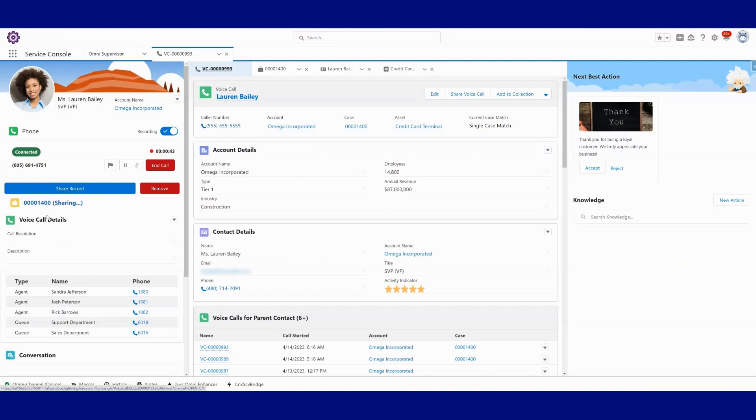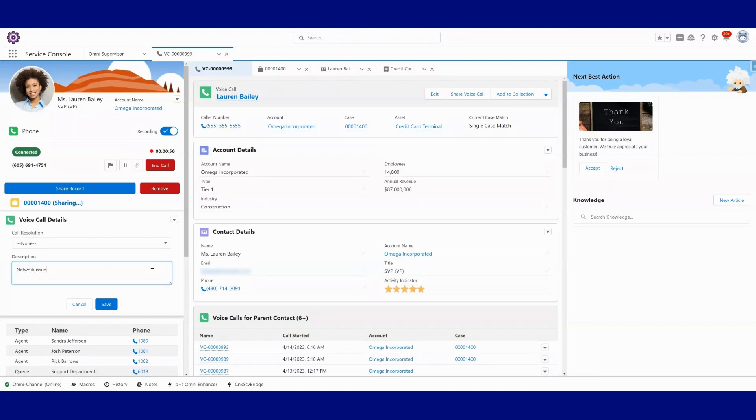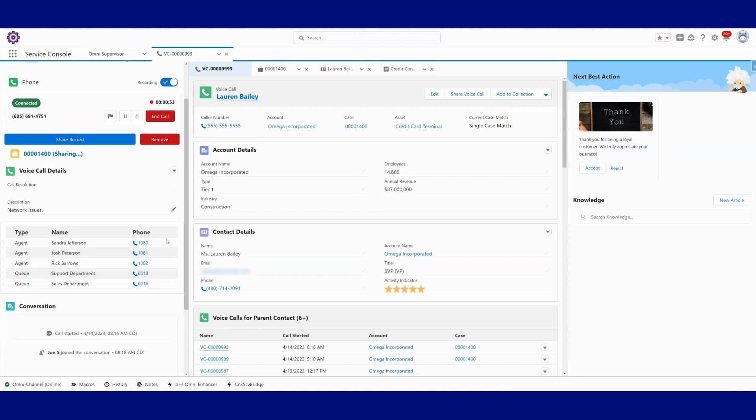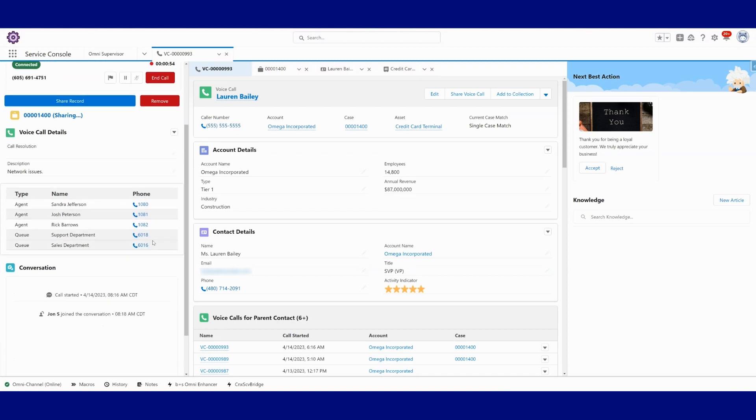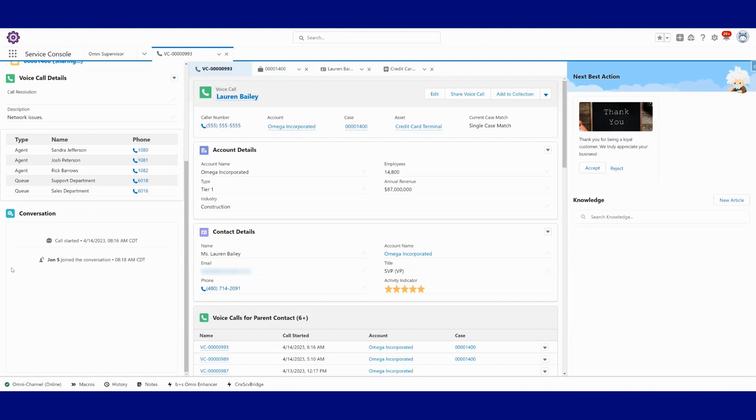I've got voice call details here that I can quickly update at any point, like network issues. I can see other numbers that maybe I'd want to call or transfer to. And we'll see live transcription here in a second. I'll show how that works.